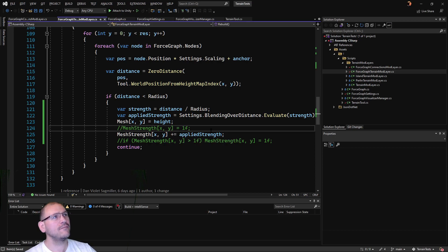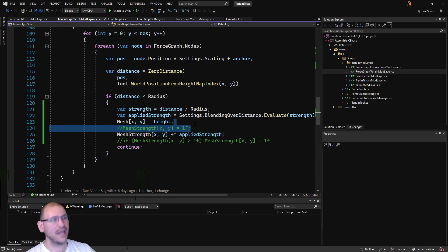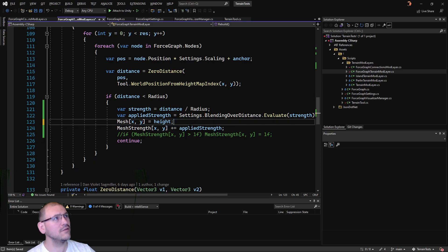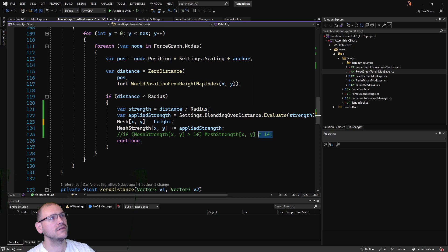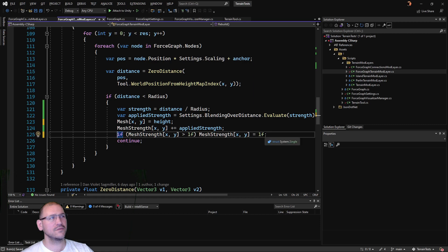So basically, we're going to do almost the exact same thing where we add it. But if our applied strength is greater than one - we keep adding it every time, but if the strength goes over one, then we just set it back to one.